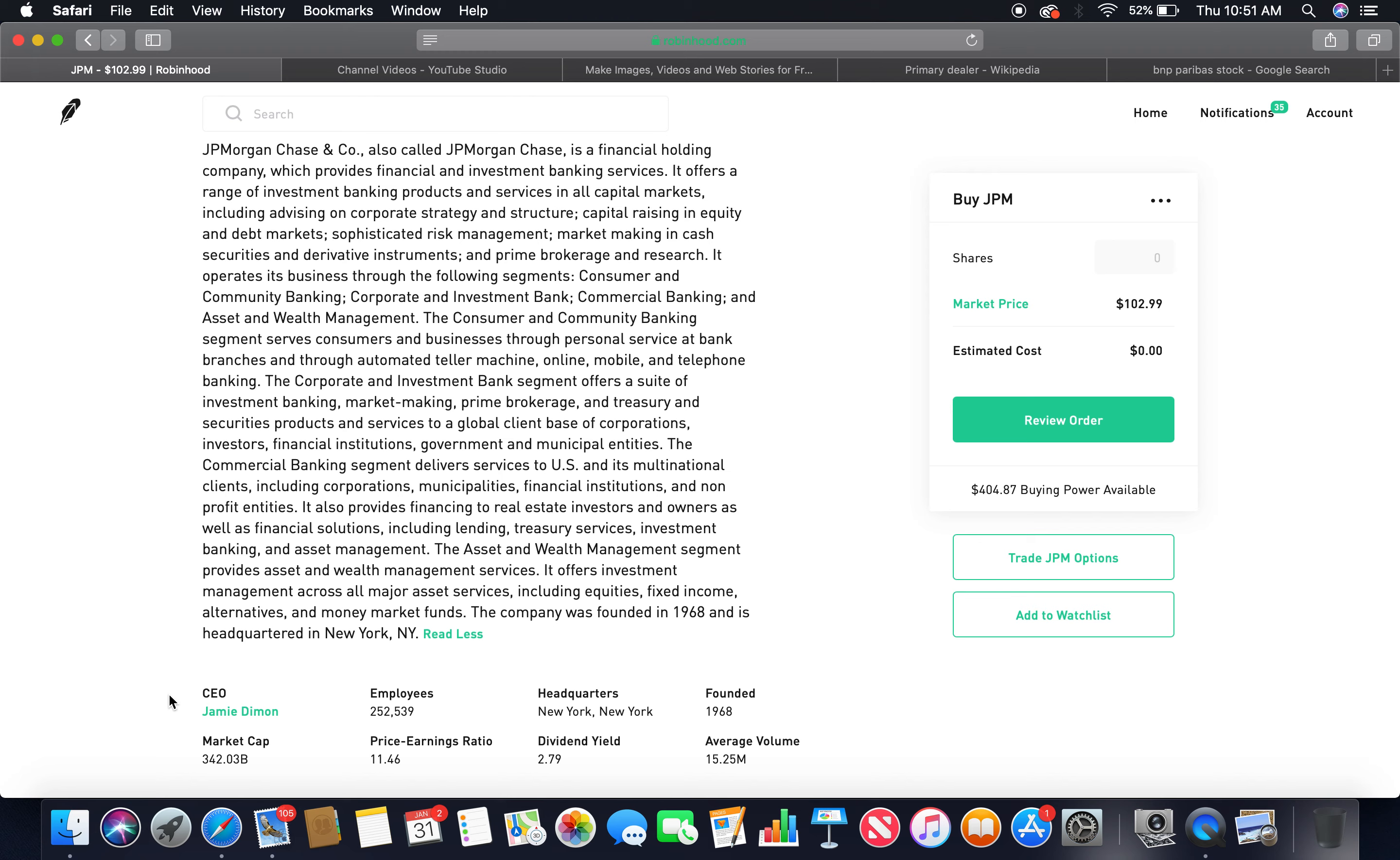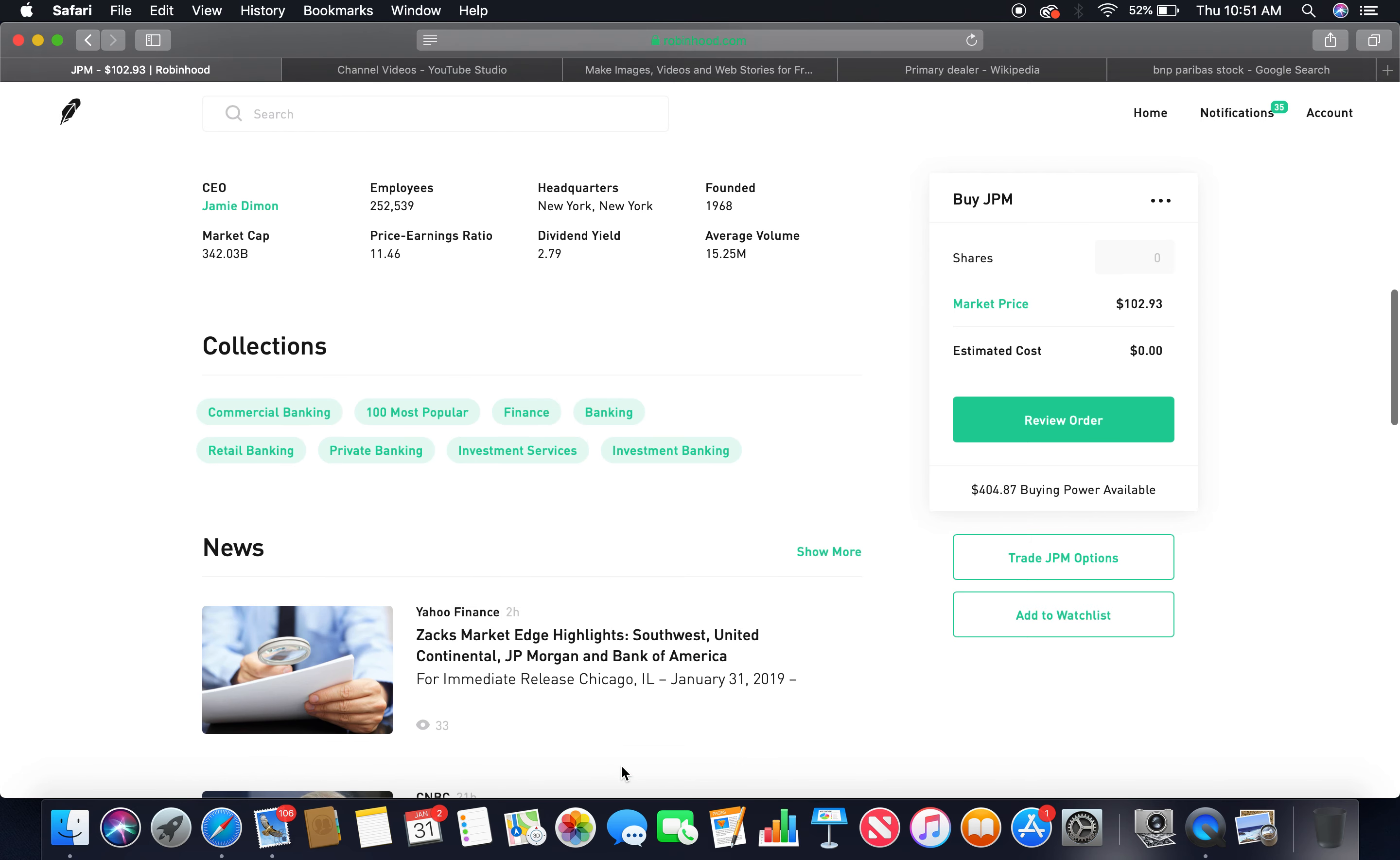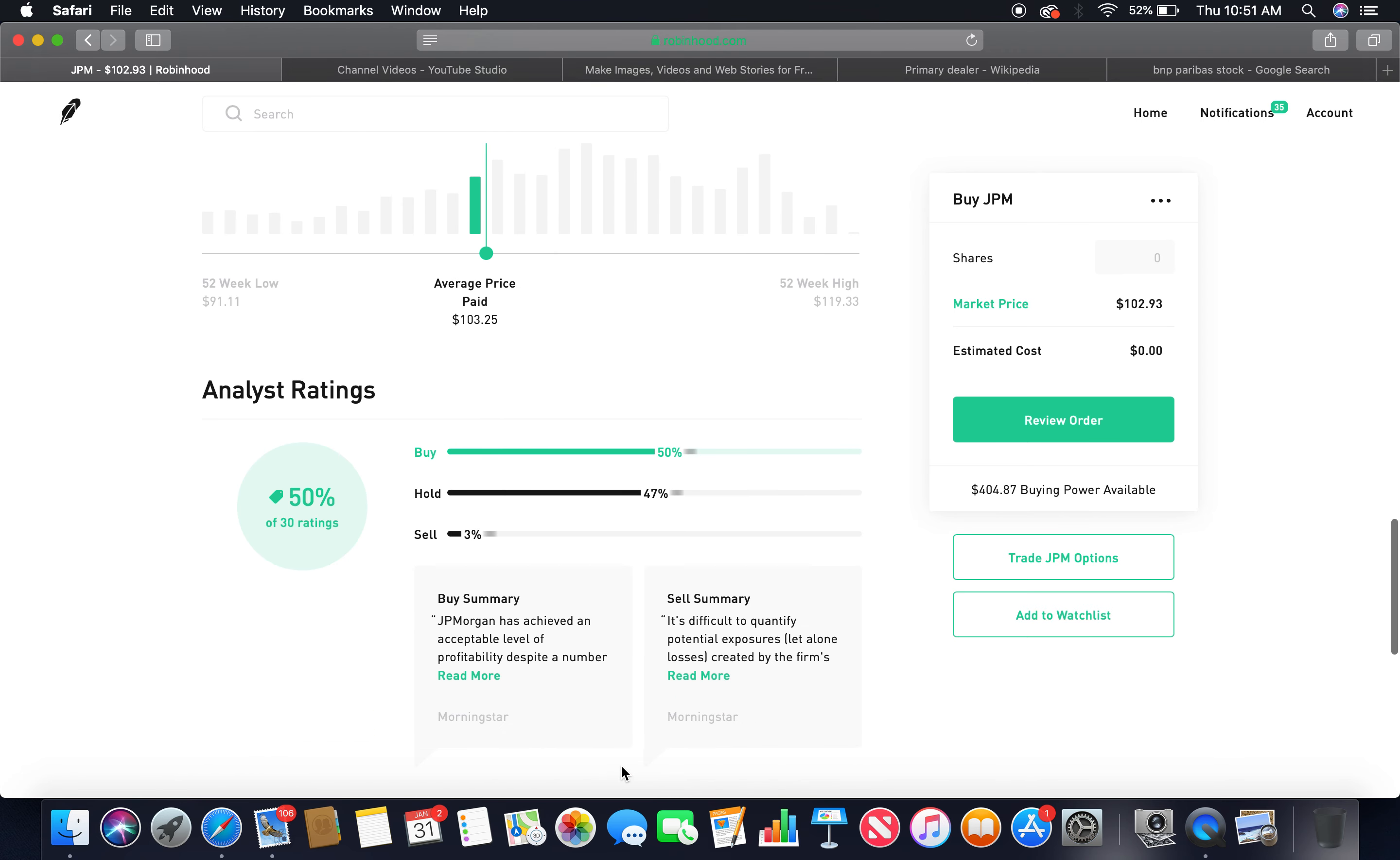Employees 256,539. Headquarters New York City, New York, founded in 1968. Market cap 342.03 billion, high cap. P.E. ratio 11.46. Dividend yield 2.79. Buy 50%, hold 47%. Those two together, more than 75%.